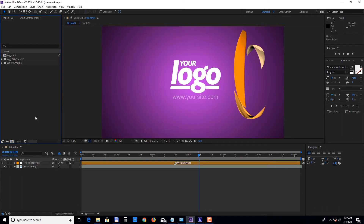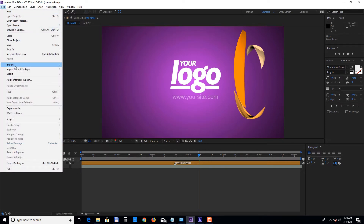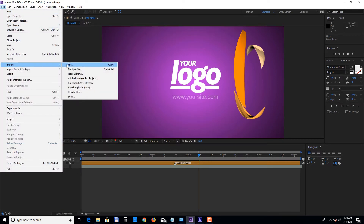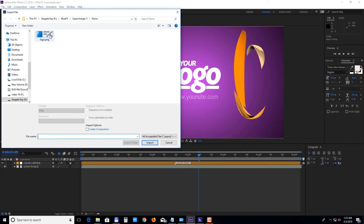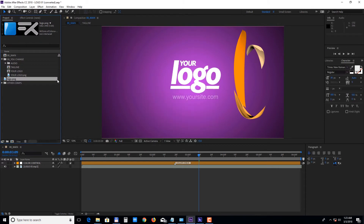The logo and the tagline compositions are inside the 00 uChange folder. First, let's import a logo file. Select File, Import File and choose your logo. Please make sure it's in PNG, PSD, or any other format with transparency.